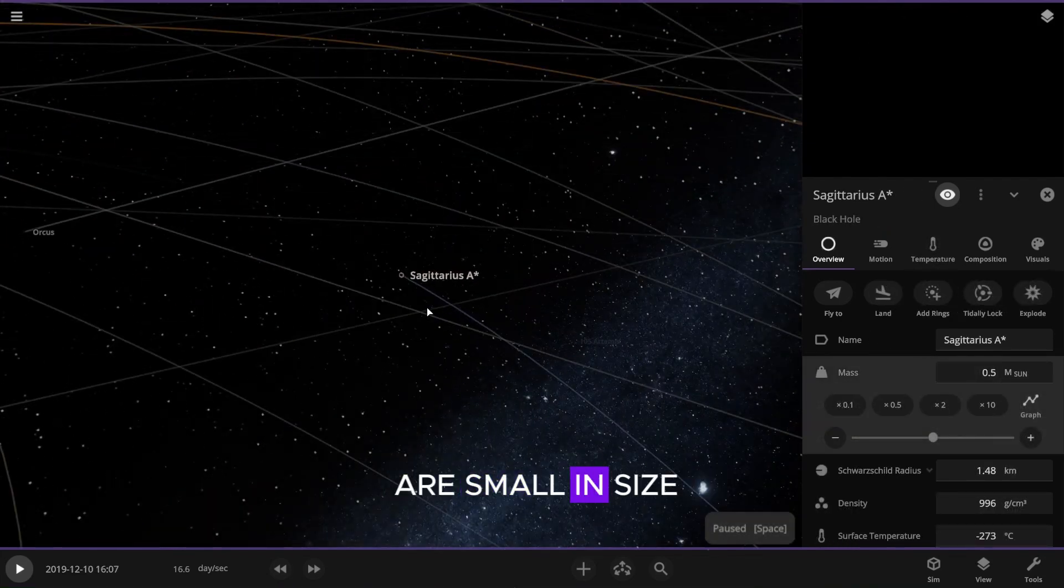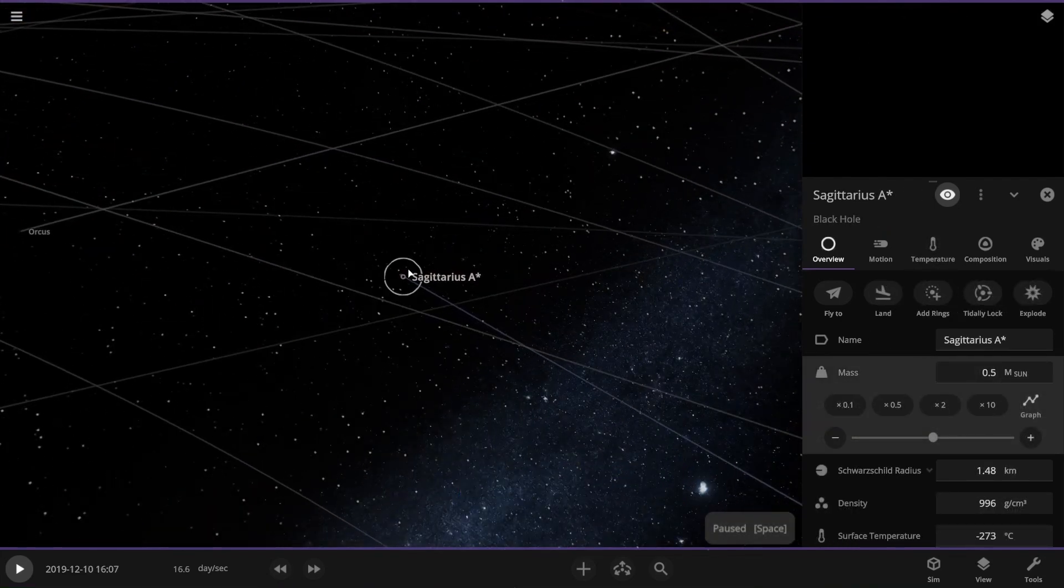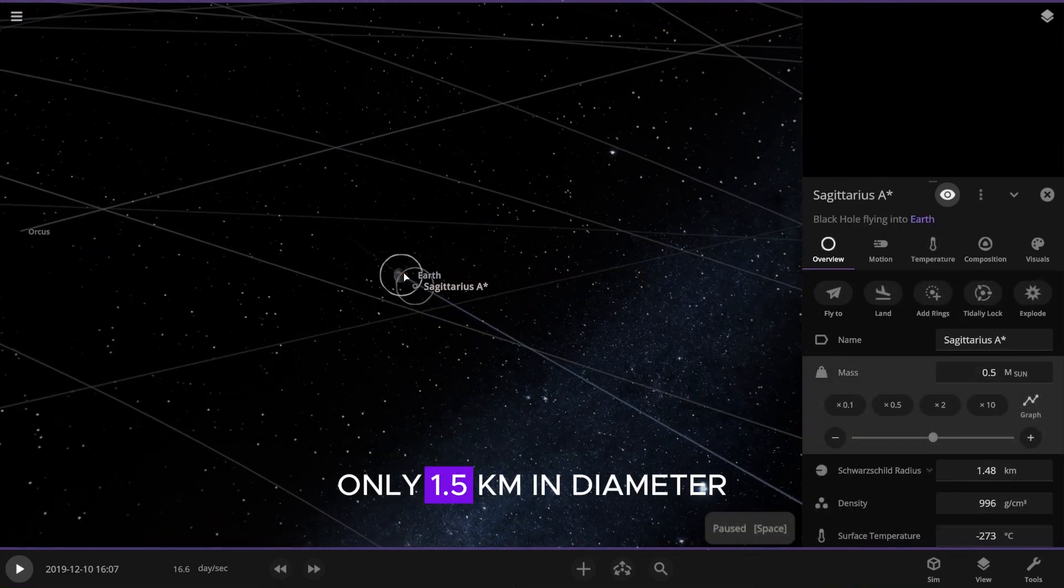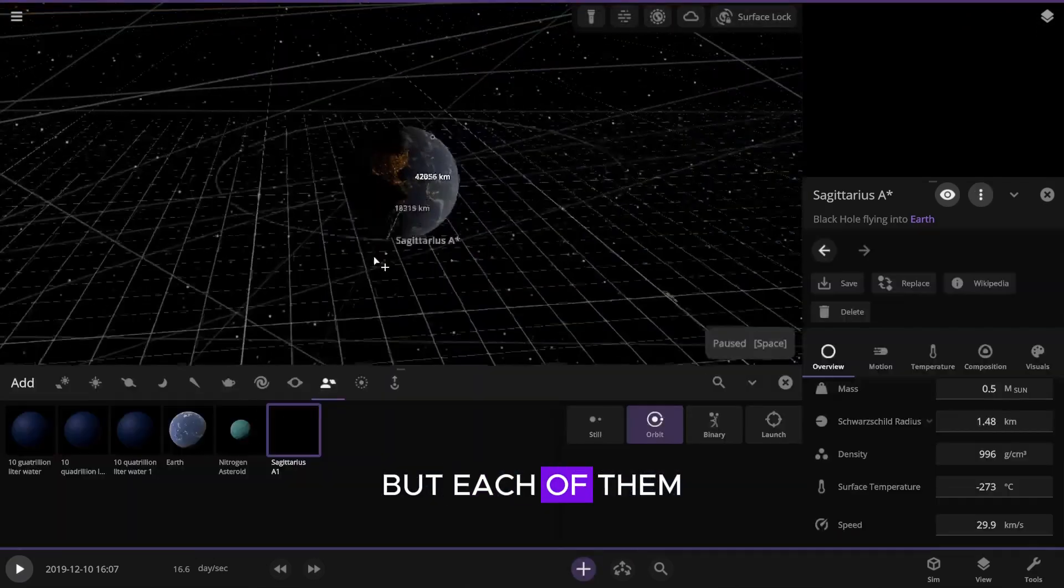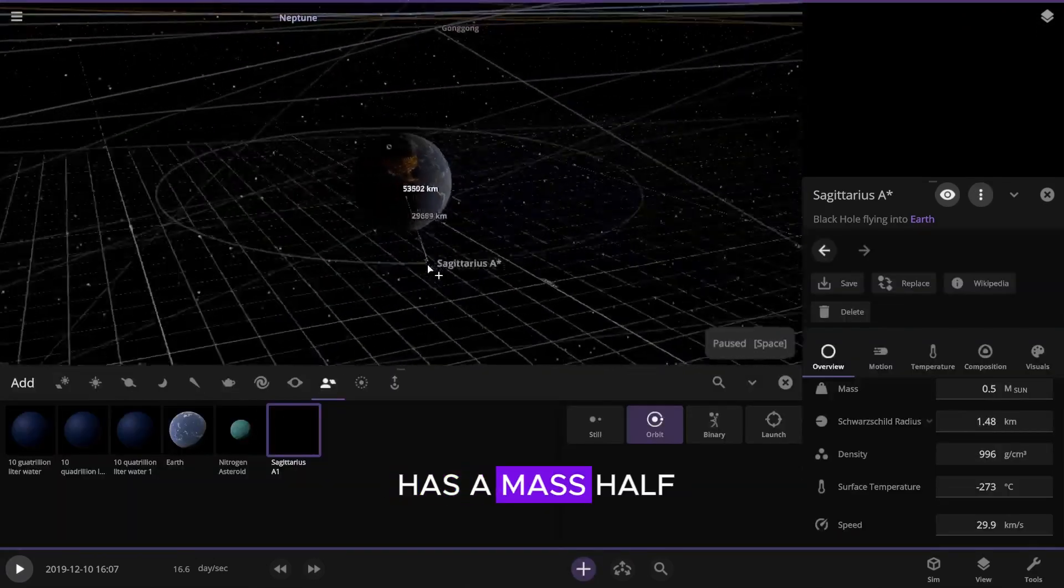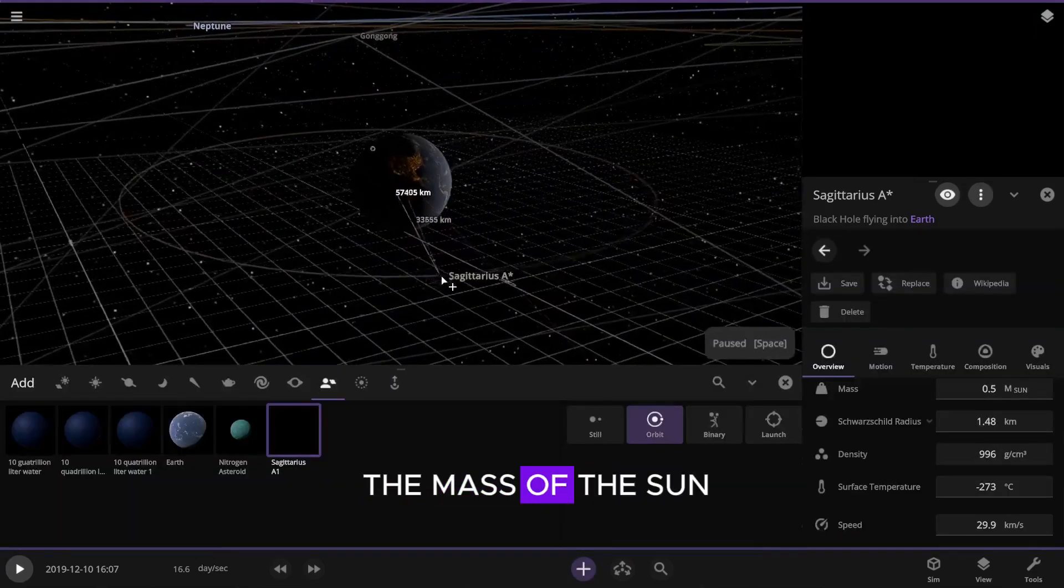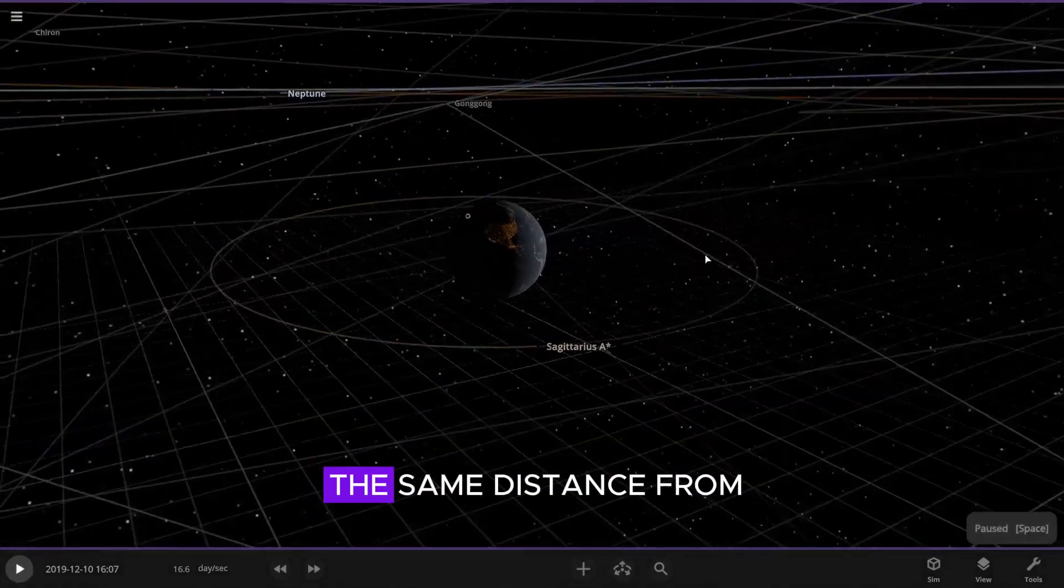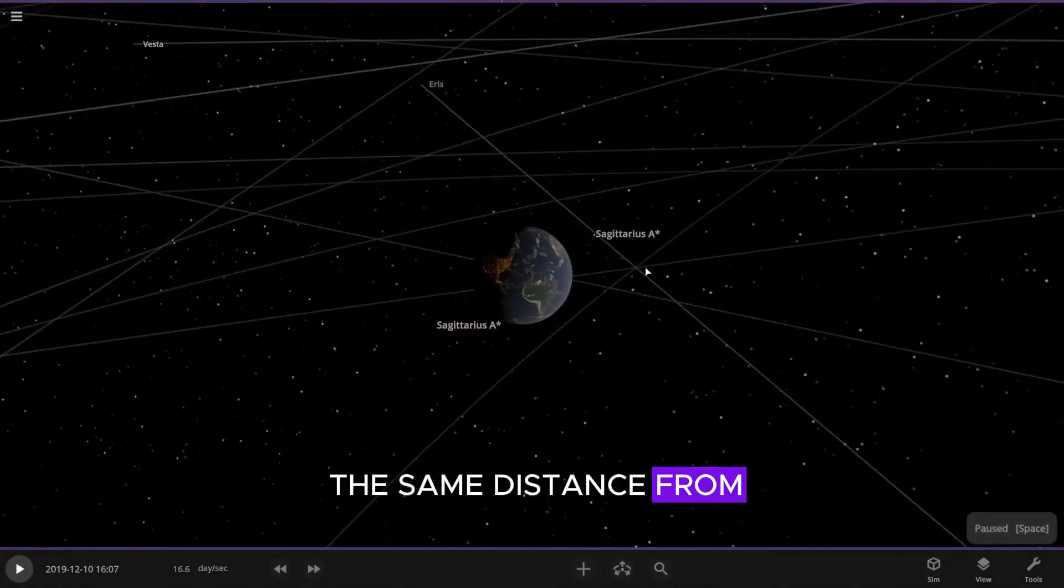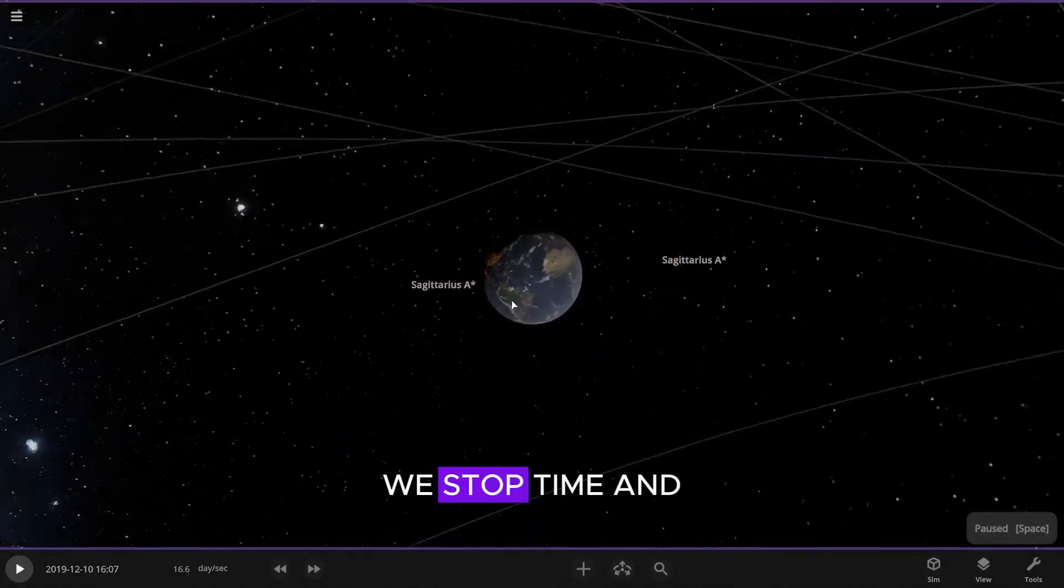They are small in size, only 1.5 kilometers in diameter, but each of them has a mass half the mass of the sun. We place them at the same distance from the Earth, we stop time.